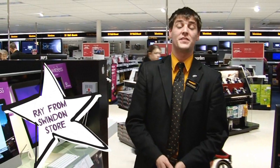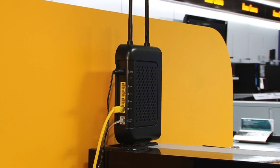Hi, I'm Ray from Comet. I'm here to show you how you can stream music and videos from your computer in your home to a TV in another room.